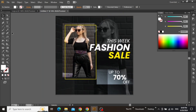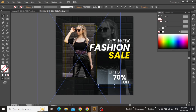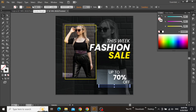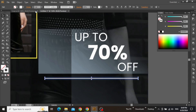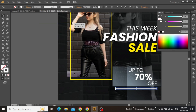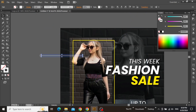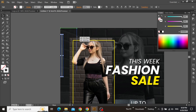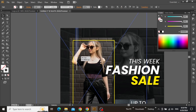Now we are going to add more small shapes to give our design a more elegant look. Select the line tool from the toolbar and draw a small line at the bottom, just below the helpful text. Apply a white stroke color to this line and increase the stroke value to 3 or 4. Once you are satisfied with the stroke value, create a copy of this line. Rotate it to 90 degrees and place it on top of your main model image.